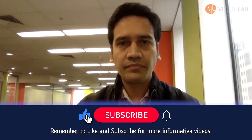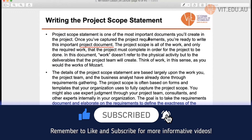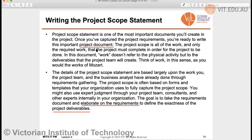Welcome to our MATES 5001 week four online lecture. If we want to write the project scope statement, we have to write that important project document. The details of the project scope statement are based upon the work your project team and business analysts have already done through requirements gathering, so it will elaborate those requirements.